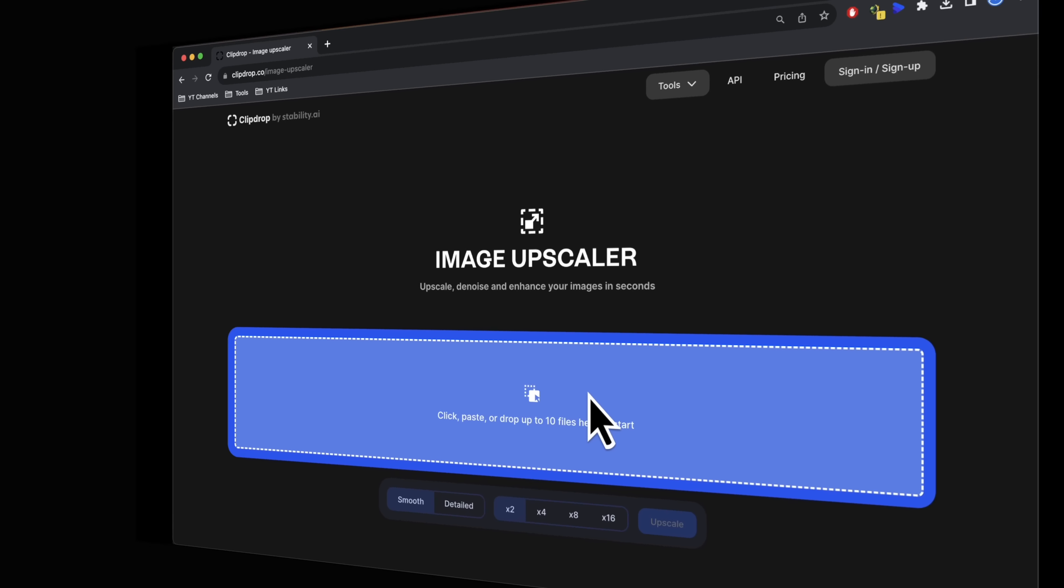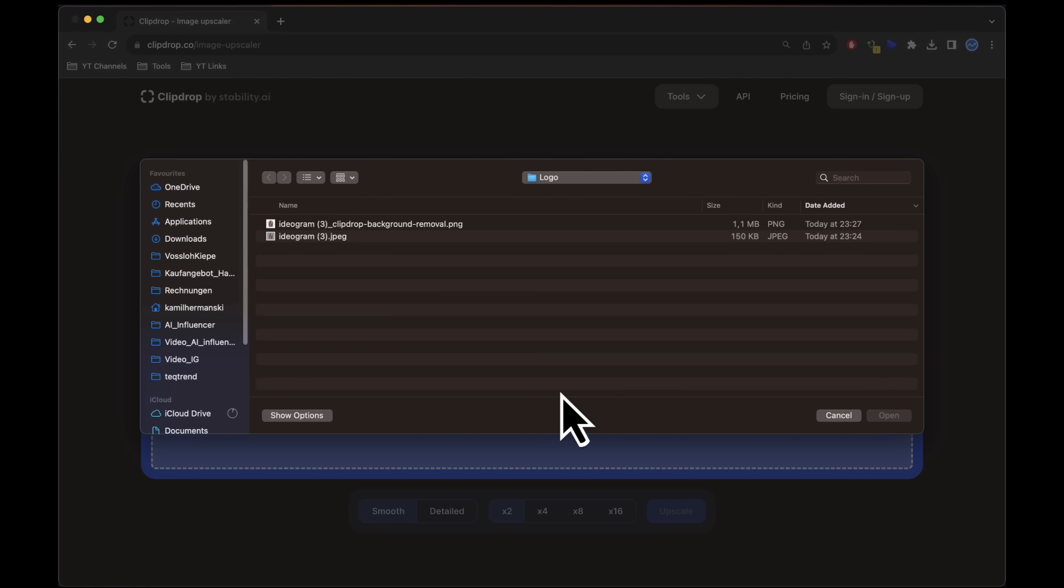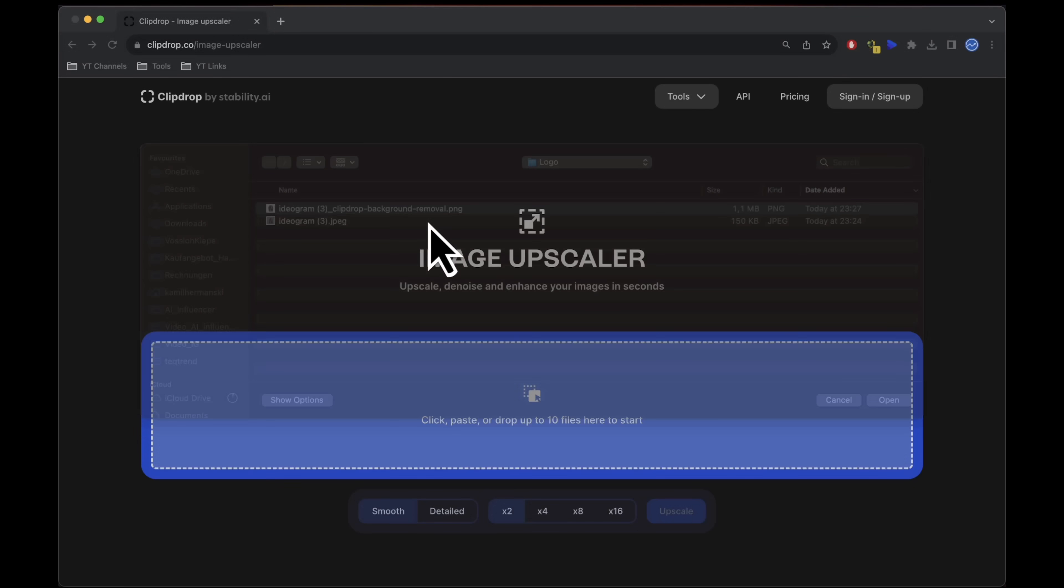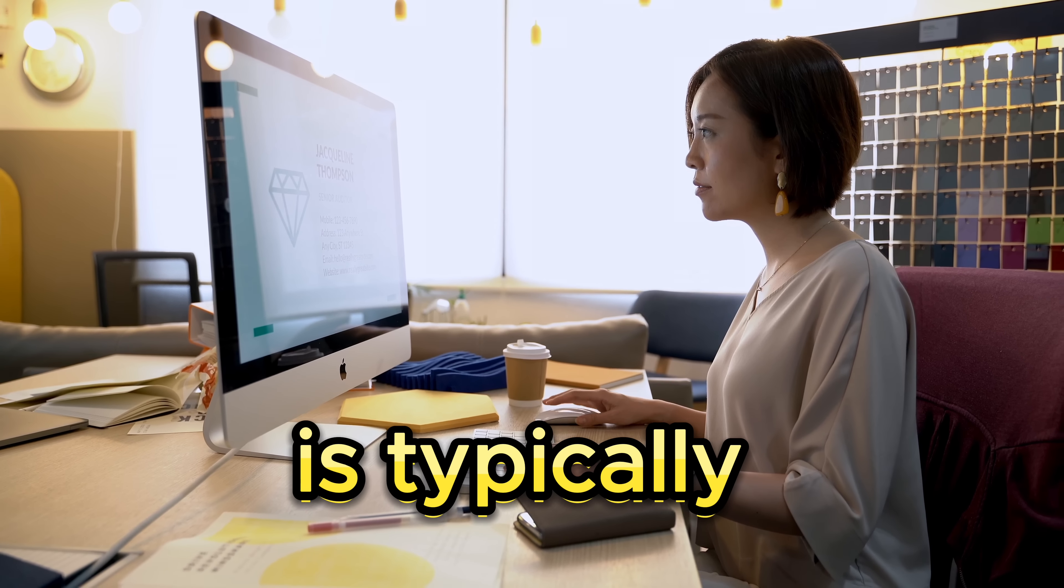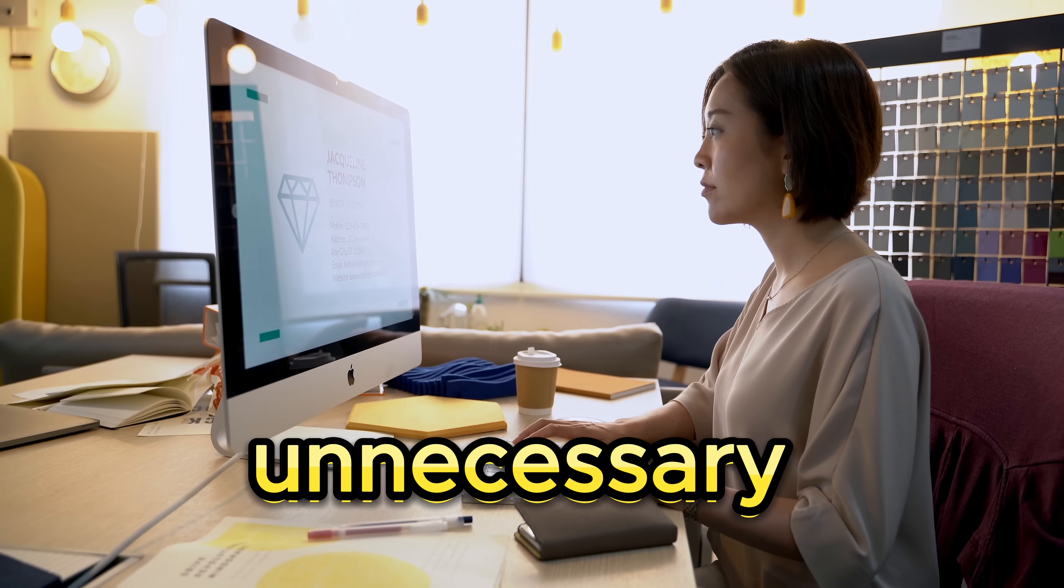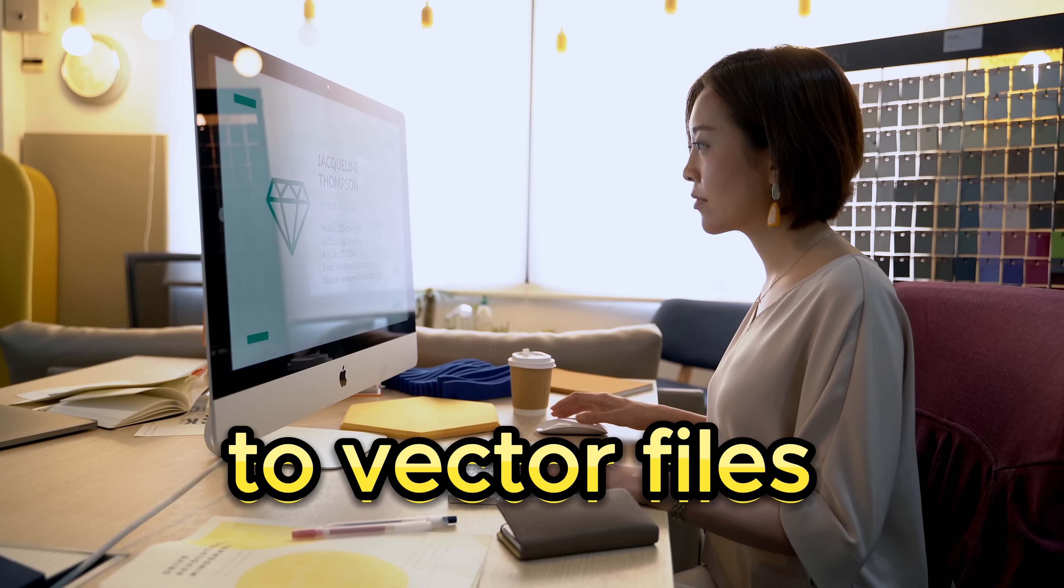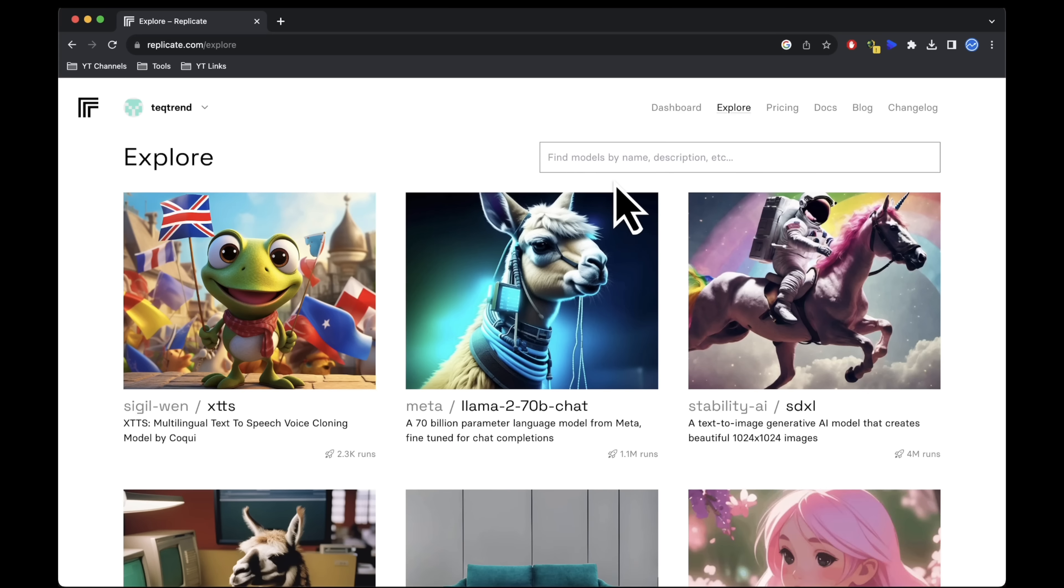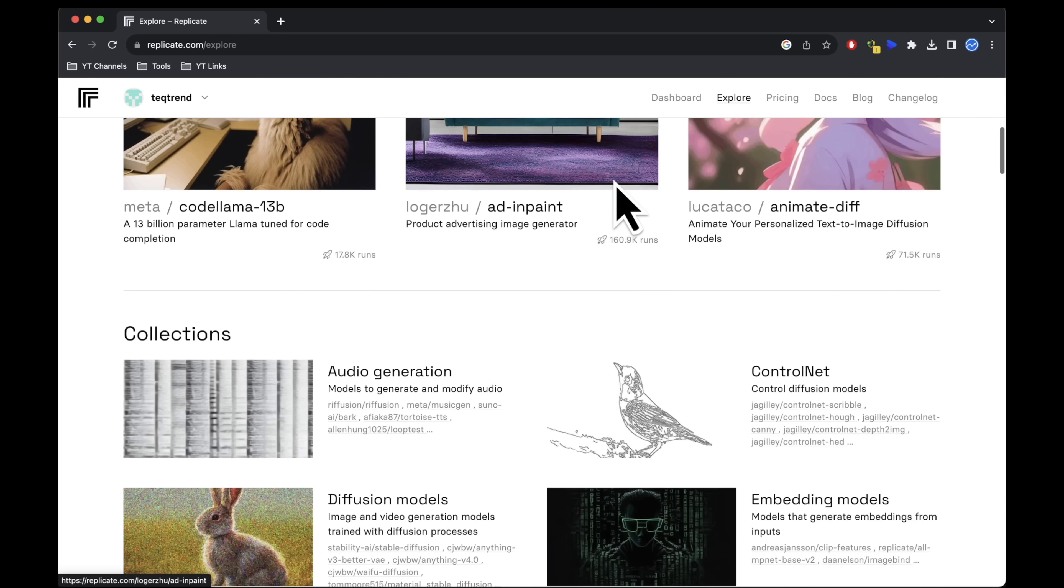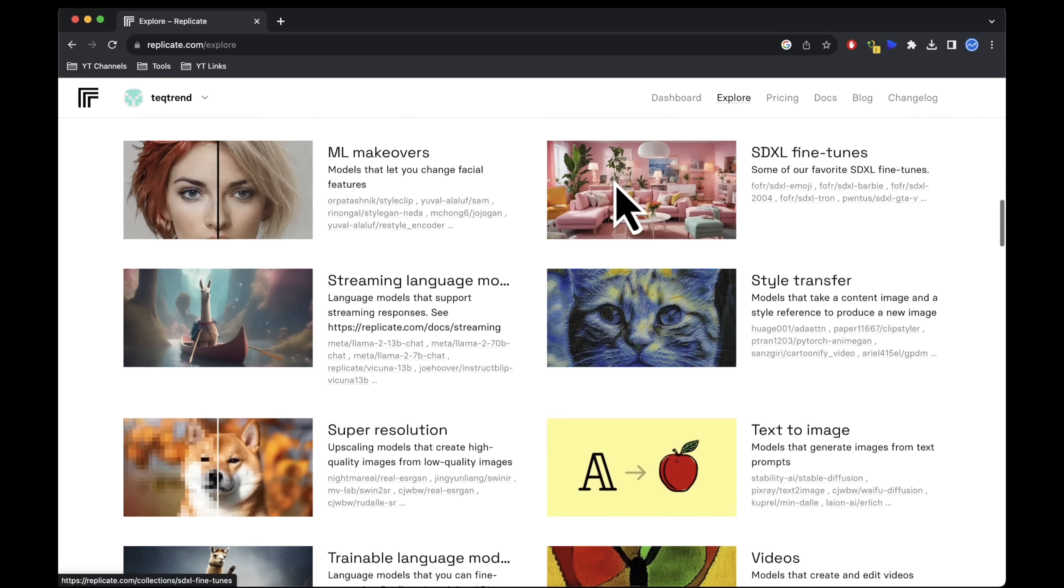Additionally, ClipDrop provides an option to upscale your image by two times. While upscaling is typically unnecessary when converting to vector files, you can explore alternative upscaling options.